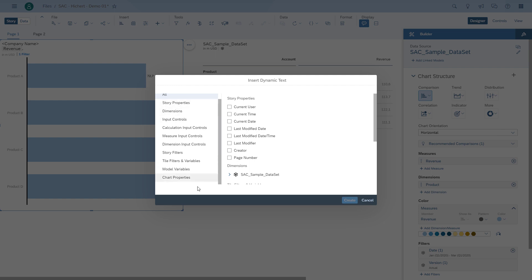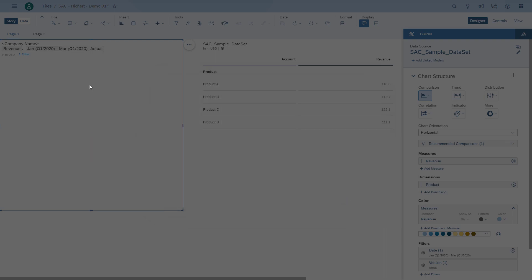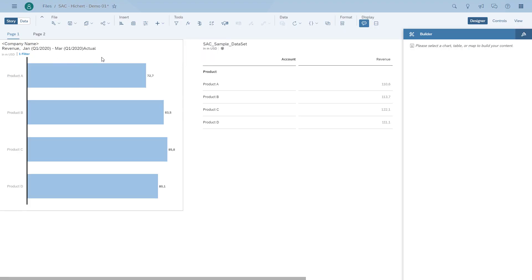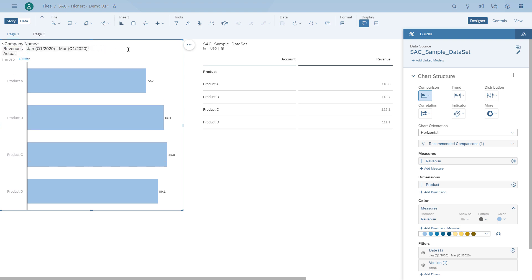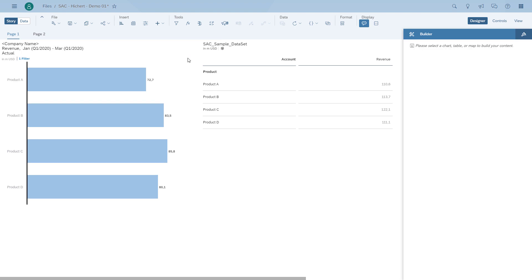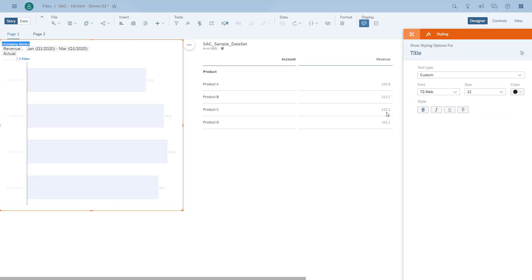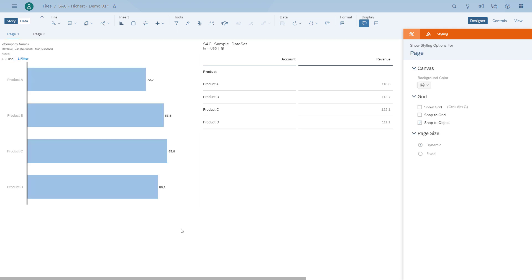As you can see, the filters are in an area for tile filters and variables. So now we can include the date and the version. So now we have the information for January to March, actual. So we just can do some formatting and resizing in terms of font size, and then we should have a header how it was recommended as part of the book. So here we have the title.